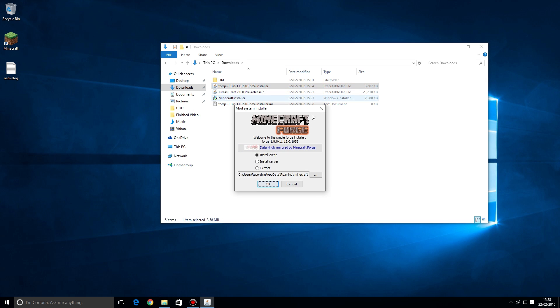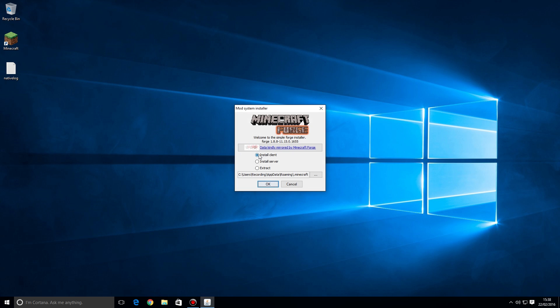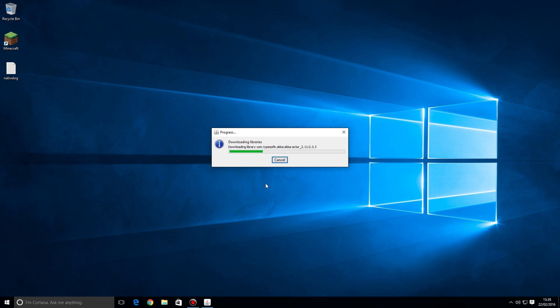Simply double click on that, and then that will load up for you, and you need to choose install client. Then it should already be pointing at the correct user. In this case, I'm recording on a user called recording, but if you have an alternative place that you download Minecraft, then you need to choose the path that you have there. But you should find that it's already pointing in the right direction. Press OK.